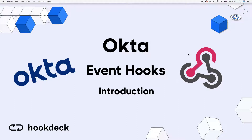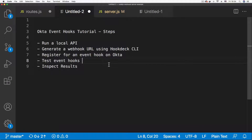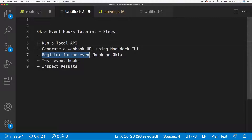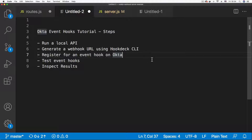Hi everyone and welcome to this tutorial on Okta event hooks. We're going to do a short tutorial using Okta event hooks, locally receiving event hooks from Okta on our machine. The steps we'll take are: run a local API for Okta to call, use the Hookdeck CLI to generate a webhook URL pointing to our local API, test the event hooks by sending them from Okta, and then inspect the results.